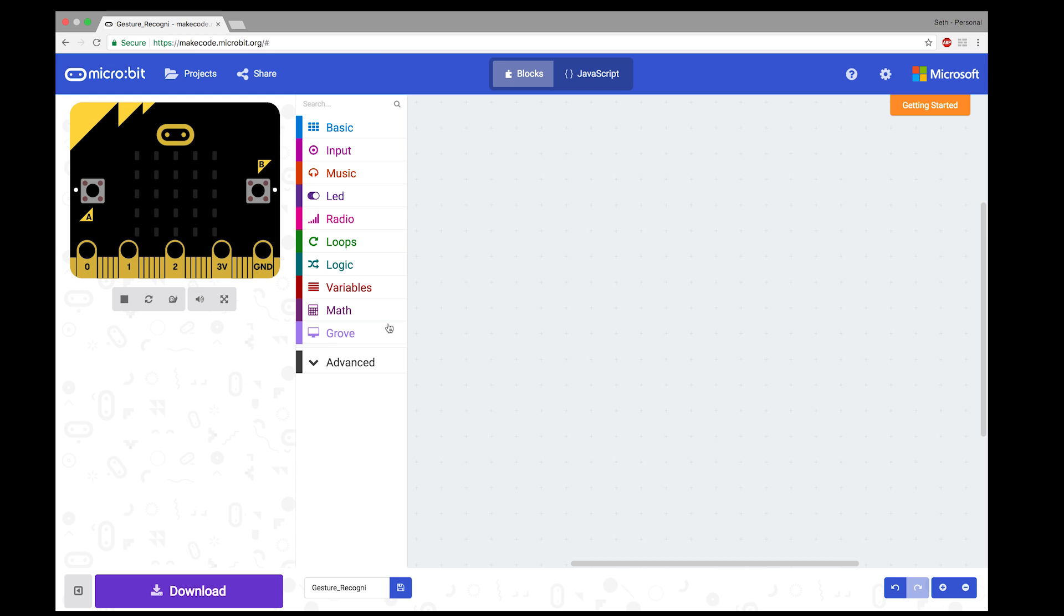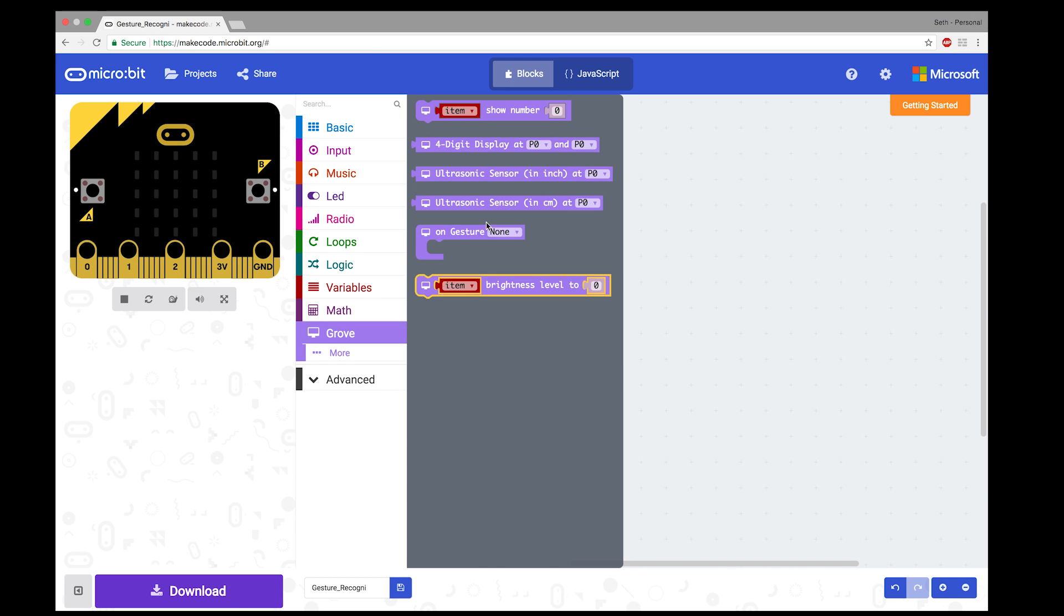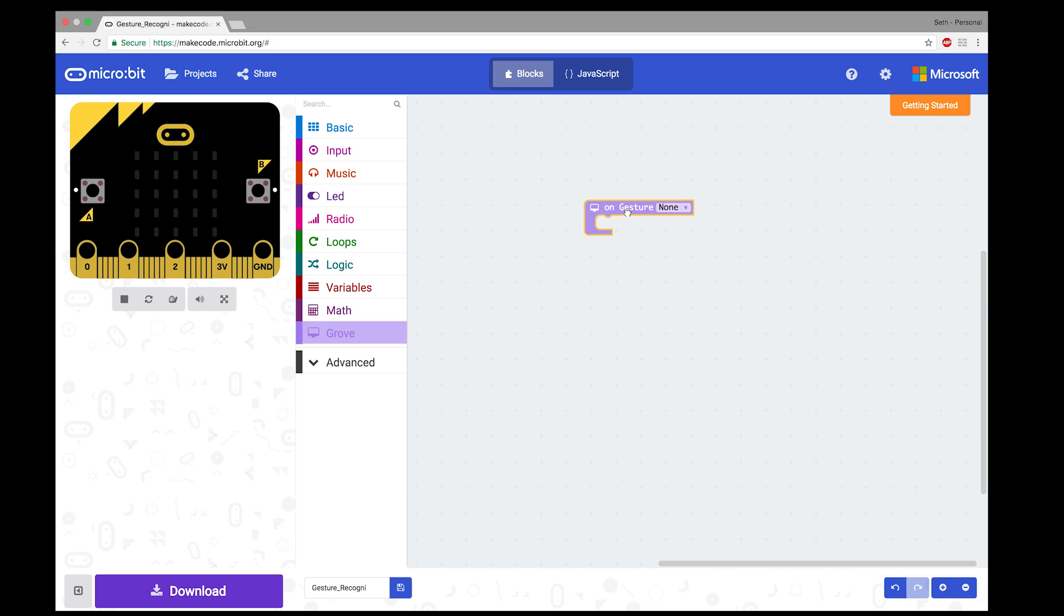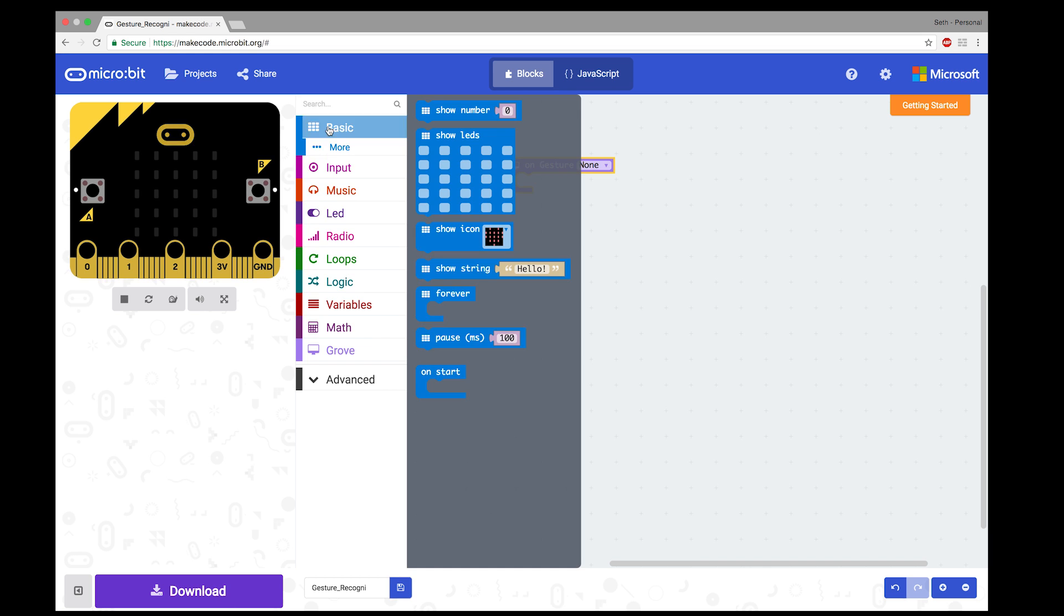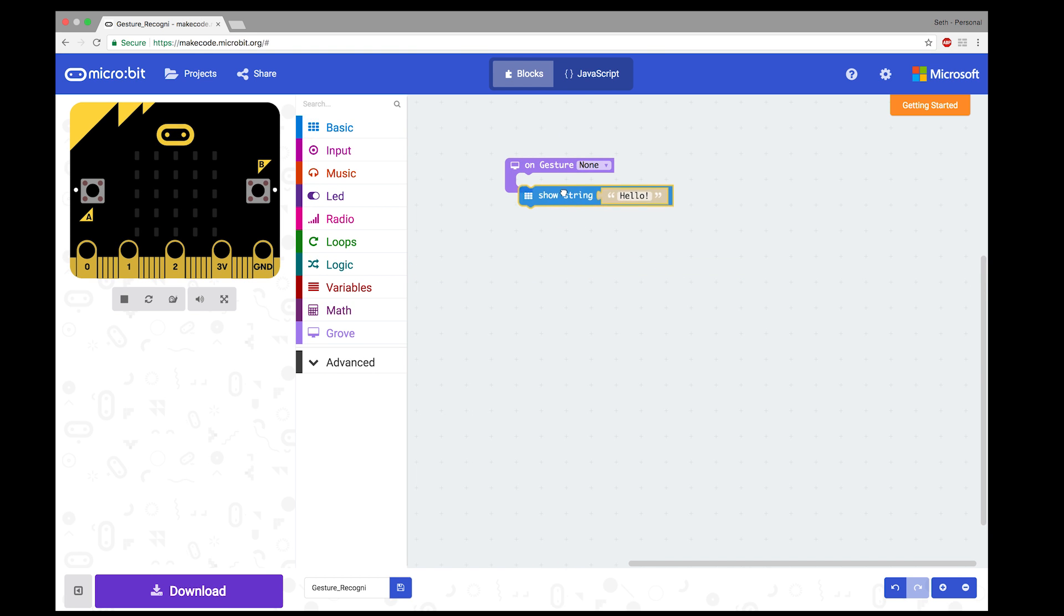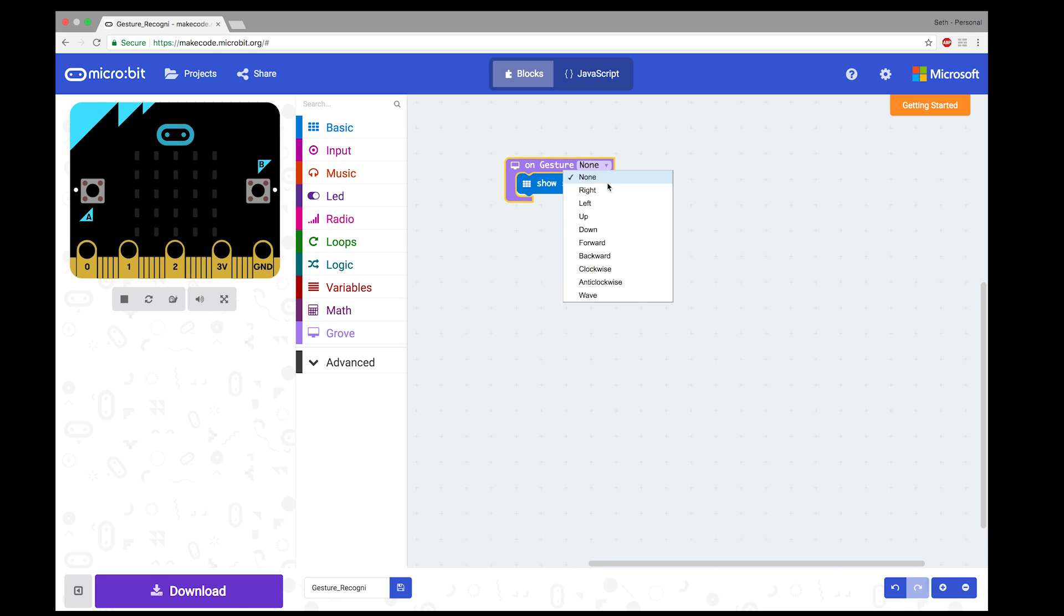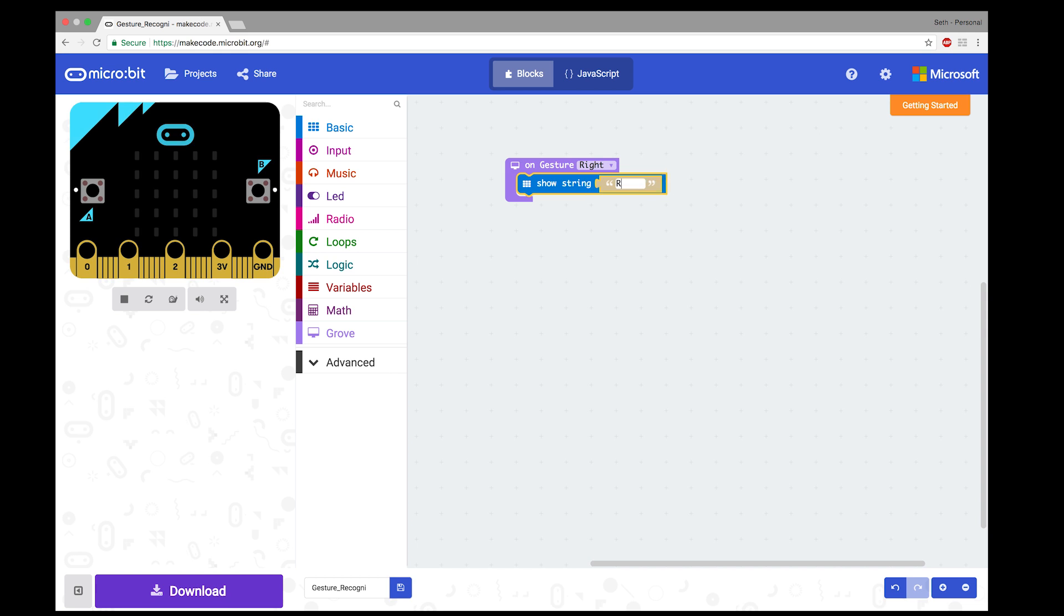For this code, we want to go to grove, grab the onGesture function. Go to basic. Show string. We want to show right. OnGesture right, we want to display right. There we go. And then I'll duplicate this.